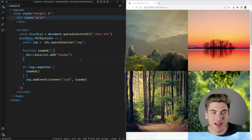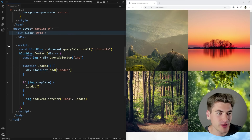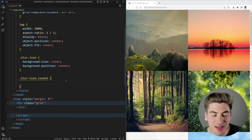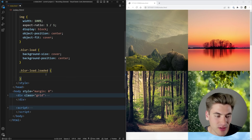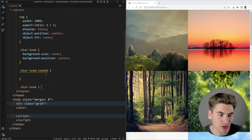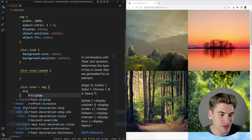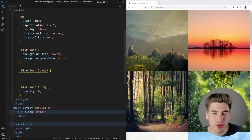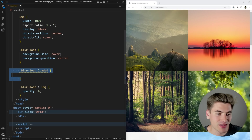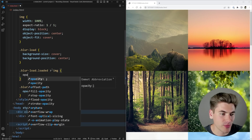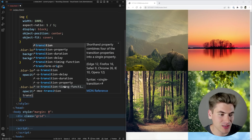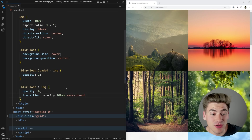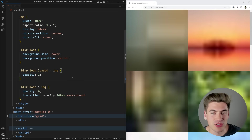I'll use that loaded class in my CSS to control showing and hiding. For all images inside blur-load I set opacity to zero by default — that allows me to fade the image in once it's loaded. Then in the blur-load.loaded selector I set the image opacity to one, with a transition of 200 milliseconds ease-in-out on the opacity property. That gives a 200 millisecond fade-in as soon as the image is done loading.